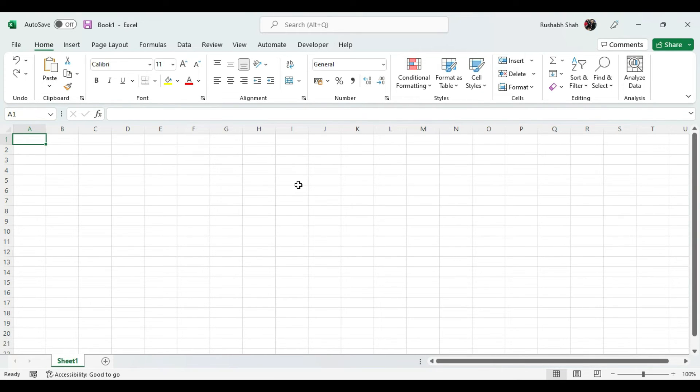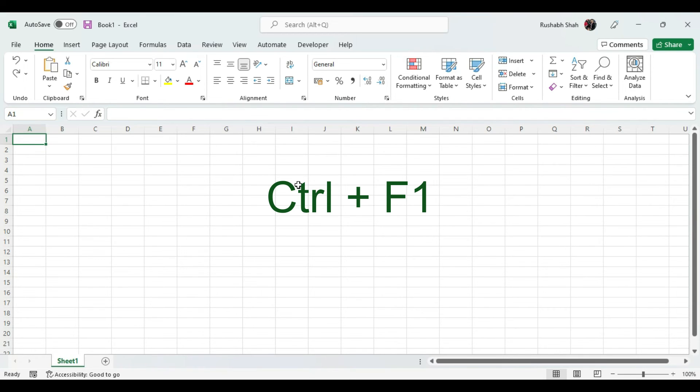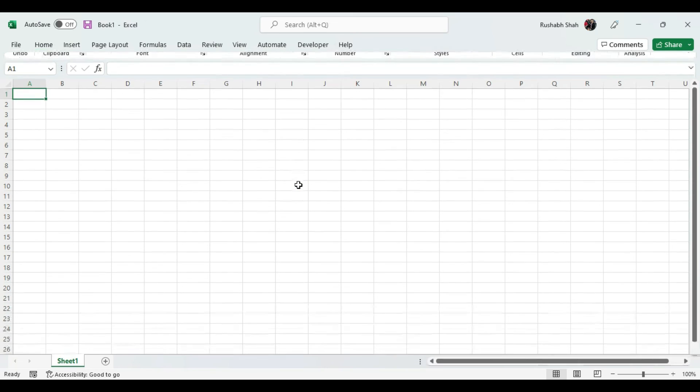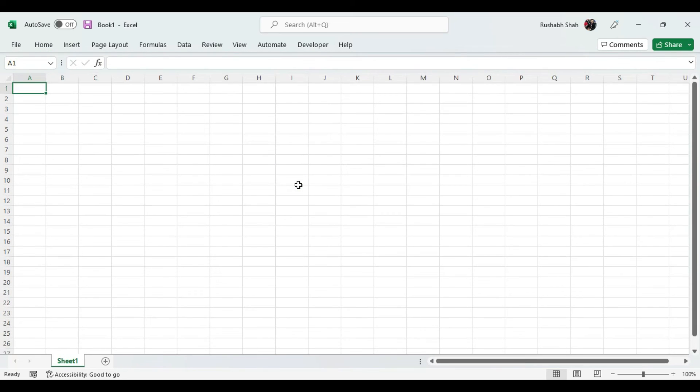The same thing with the keyboard, all you got to do is press Ctrl F1. So if I press Ctrl F1 on my keyboard it gets hidden, and if I press Ctrl F1 one more time on my keyboard it comes back.